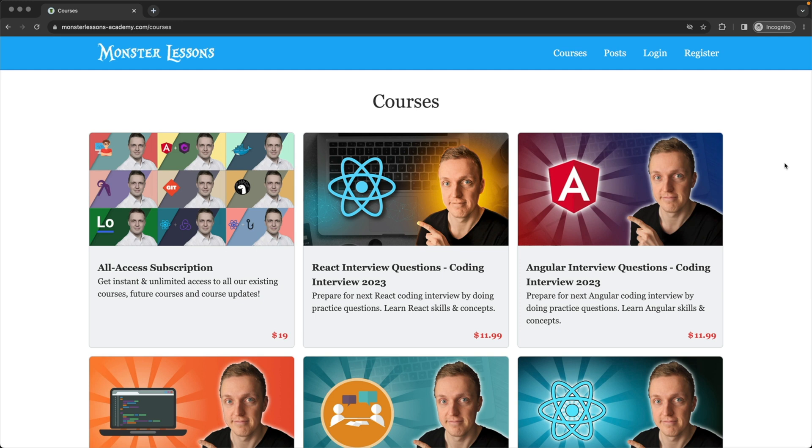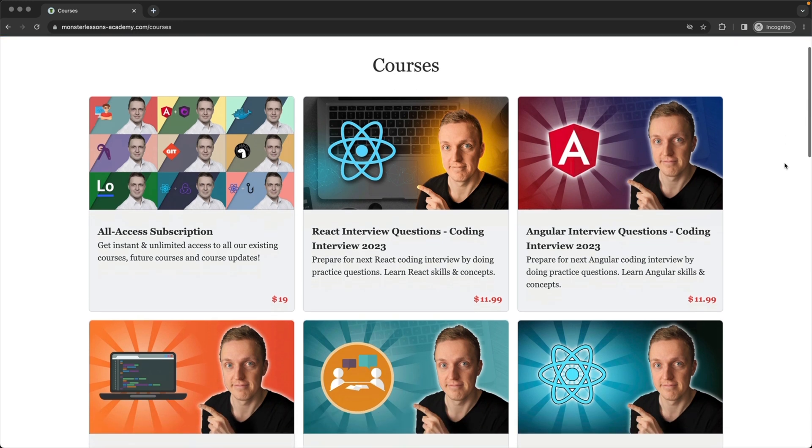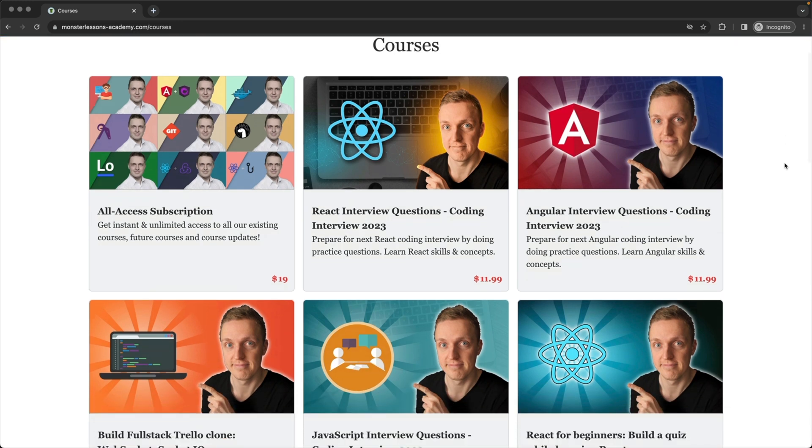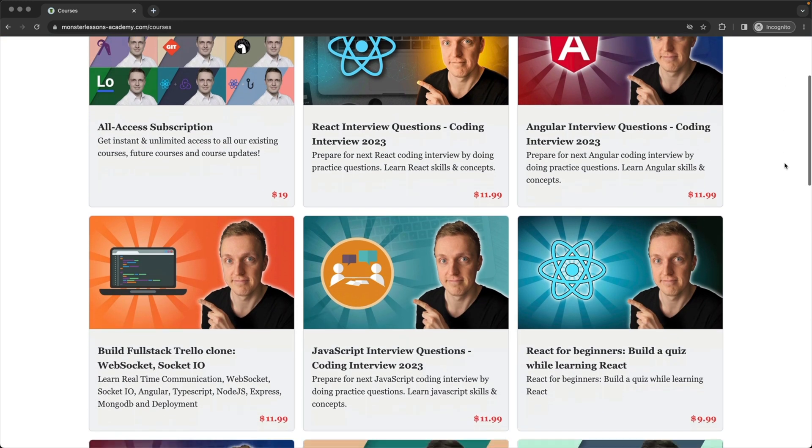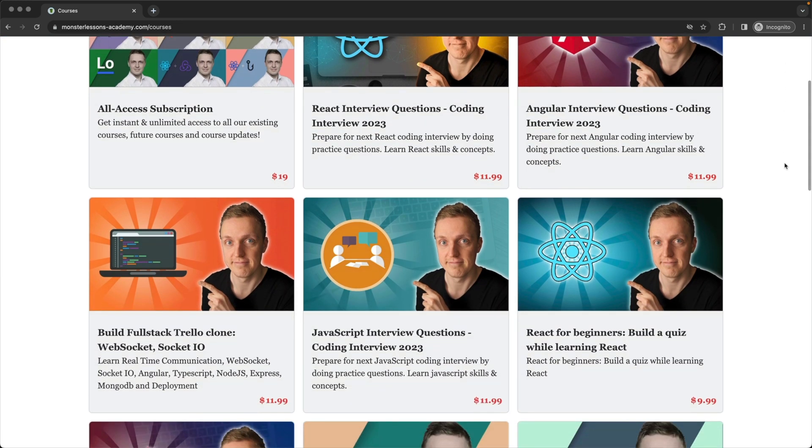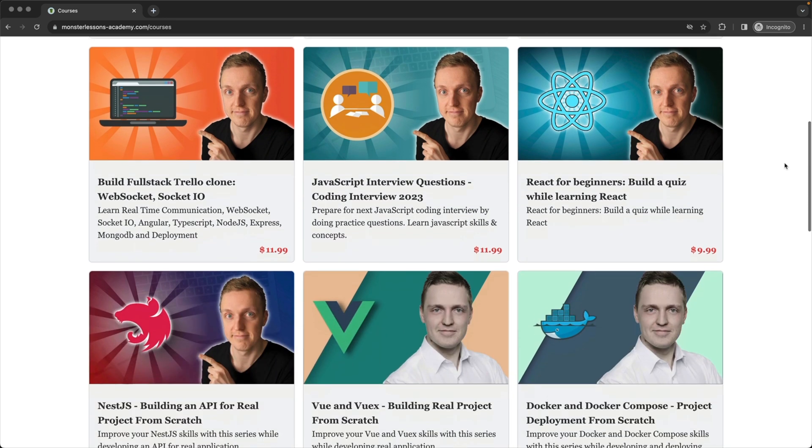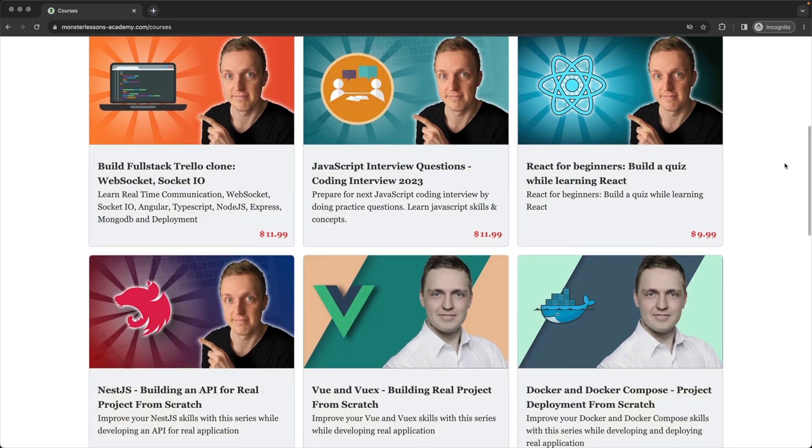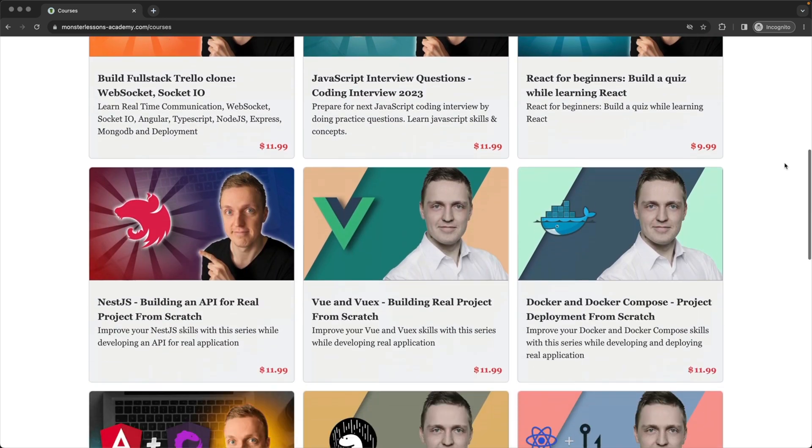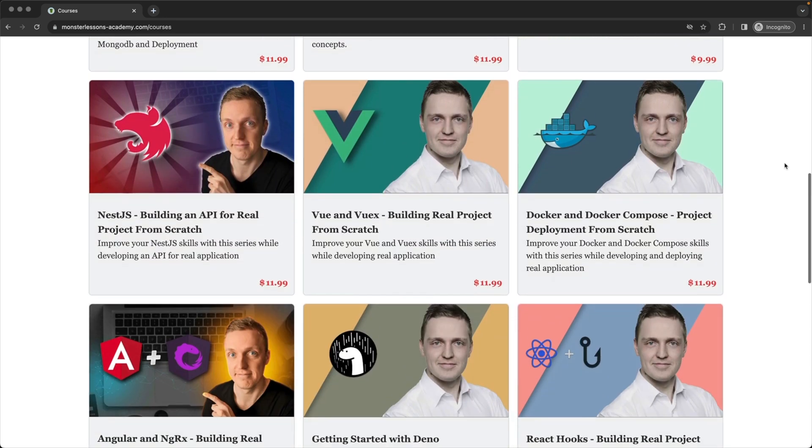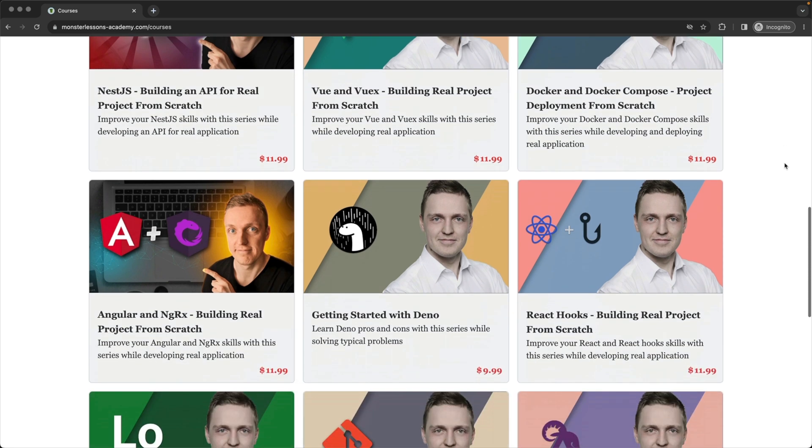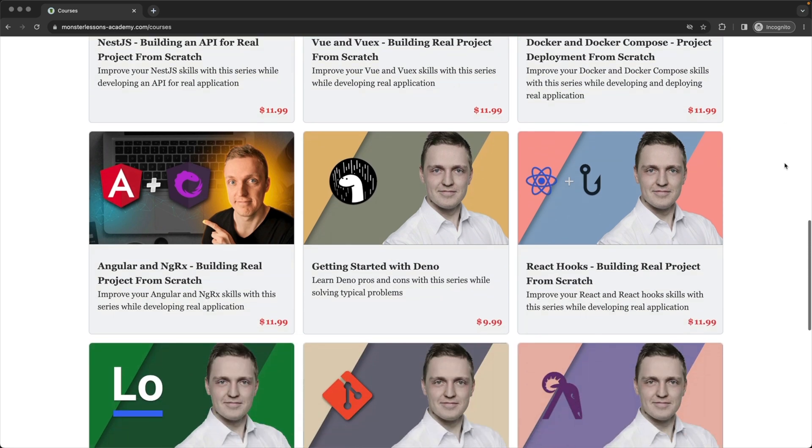I'm sorry for interruption but I just want to let you know that I have lots of advanced courses on different web technologies where we create real applications and prepare for the interviews. You can find the link in the description box below.